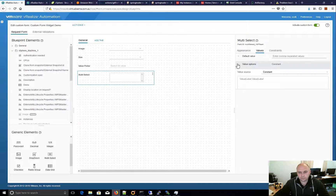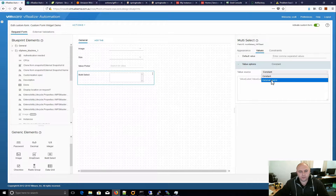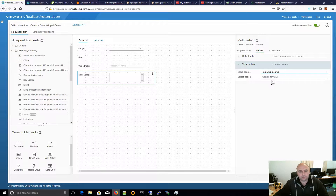On the values, we can actually do two things. I love external sources, in case you haven't noticed — that way I'm able to actually change actions without having to go into the editor. So for multi-select with an external source, you can have two options: you can have an array of string, or you can have properties.